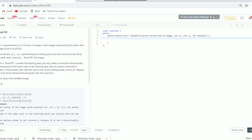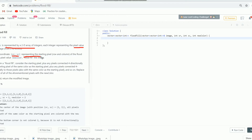There will be a recursive function and the name of that function will be the DFS function. It will traverse in four different directions and convert the initial pixel value to the new color. The problem statement is quite simple: there will be an image as a 2D array of integers where each integer represents a pixel value. There will be coordinates sr and sc representing the starting pixel of the flood fill, and we need to fill it with a new pixel value.